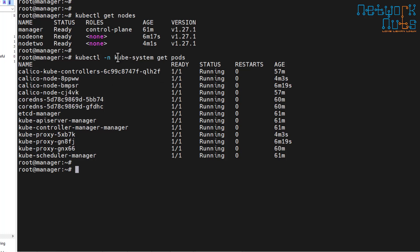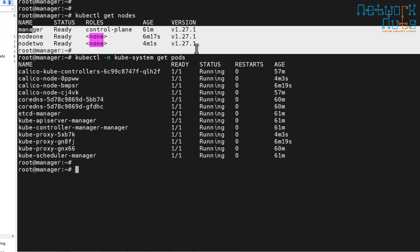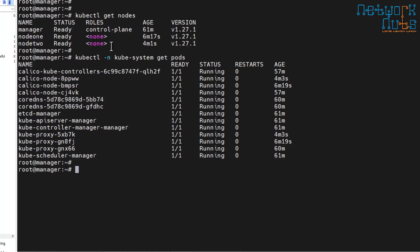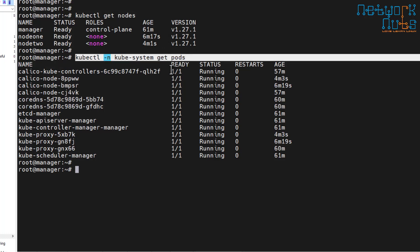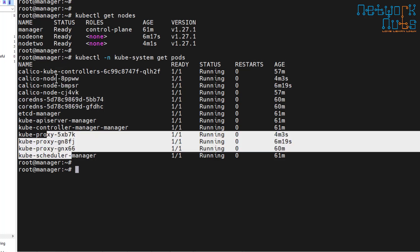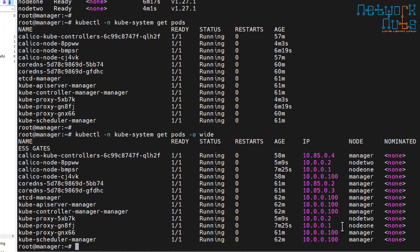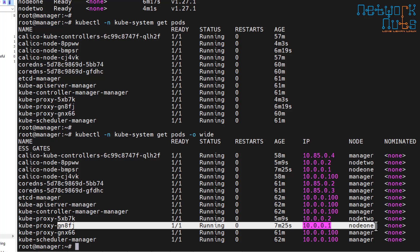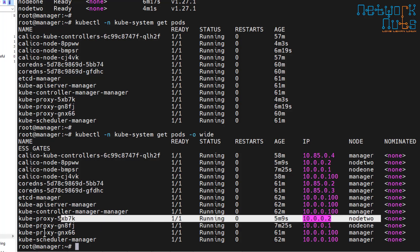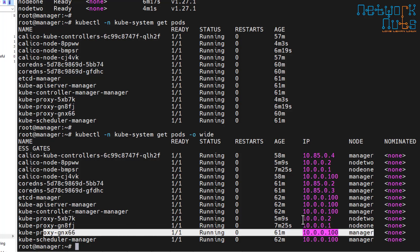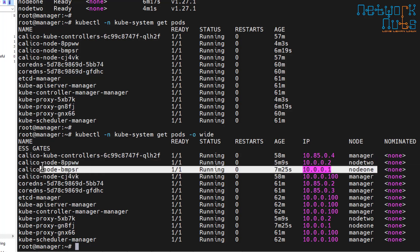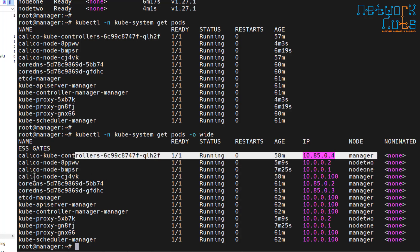Two outputs are very important. Number one: kubectl get nodes should show me all the machines. Number two: kubectl -n kube-system get pods should show all the pods — calico and kube-proxy — everything one by one. If I run kubectl get pods -o wide, you'll see one kube-proxy running on node one, another on node two, and another on the manager. Remember: kube-proxy runs on every machine. Calico also runs on node one and node two.